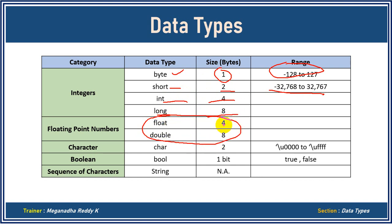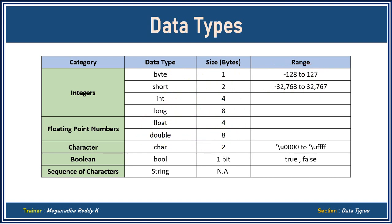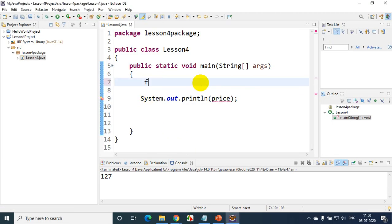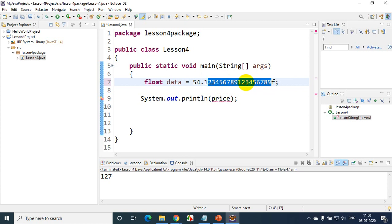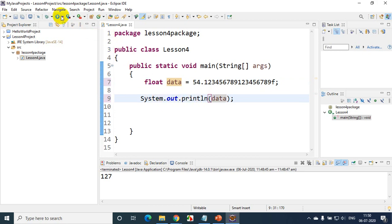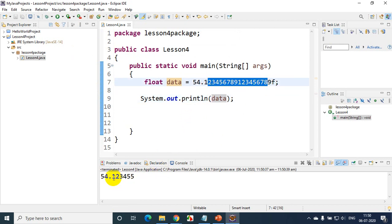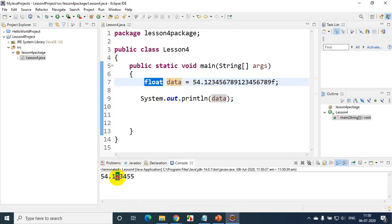Now let's understand float versus double. I'll type: float data = 54.123456789123456789F — assigning almost 18 decimal digits using float. Let's print it and run the code. You can see it is not printing all those decimals, but rather rounding off to only 6 decimal places. So when you declare a variable with float data type, it will only store up to 6 decimals — you cannot store more than that. That's the use of float data type.